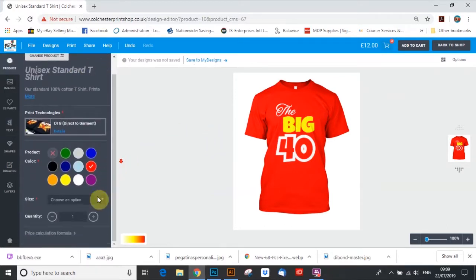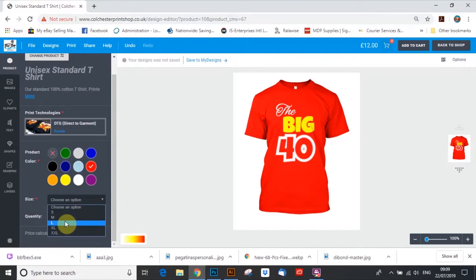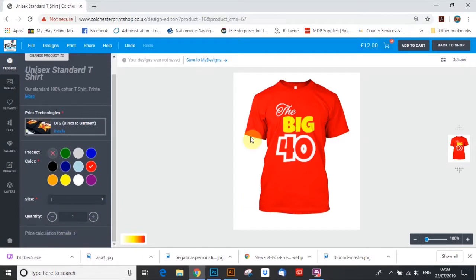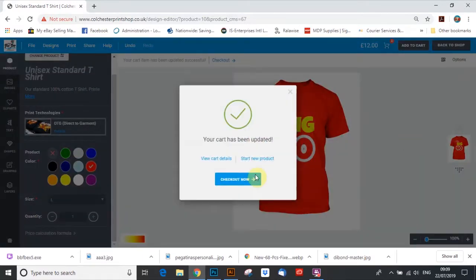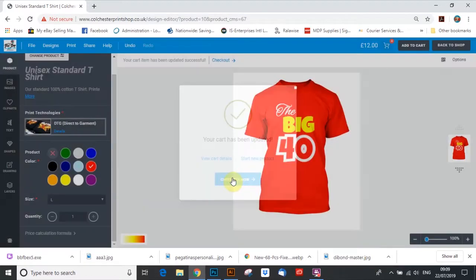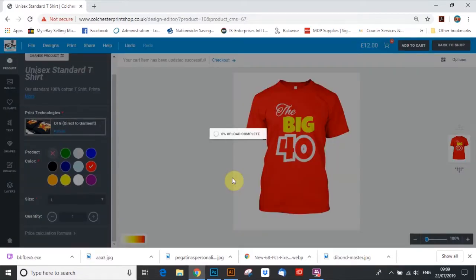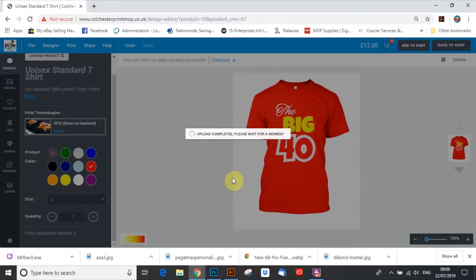Come back to products. Choose your size. We'll just click large. I want one of them. Add to cart. I've already got some products added to cart where I've just been testing it and everything. What that's doing now is uploading the design. If you log in, that design will be there for you. However many times you want it.